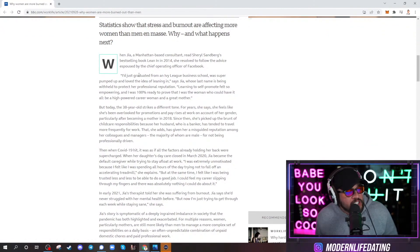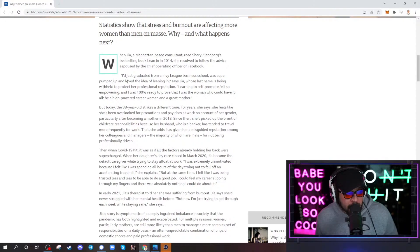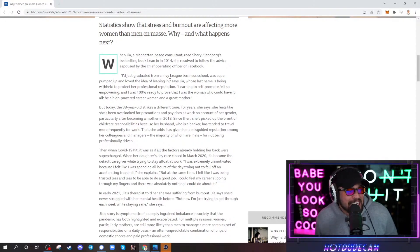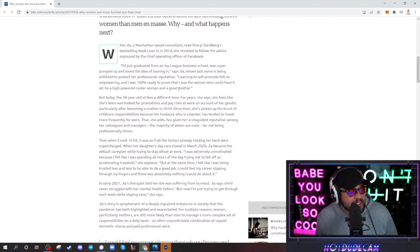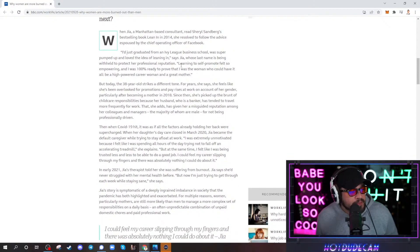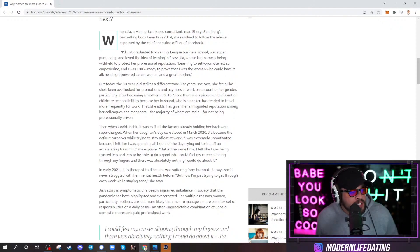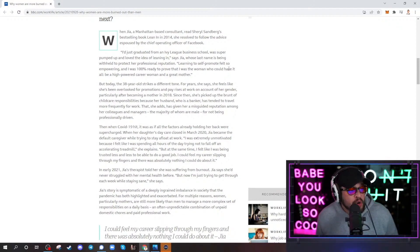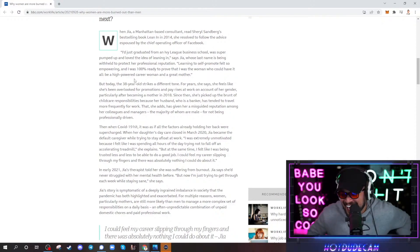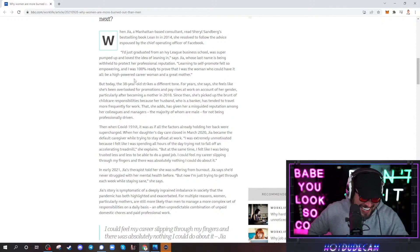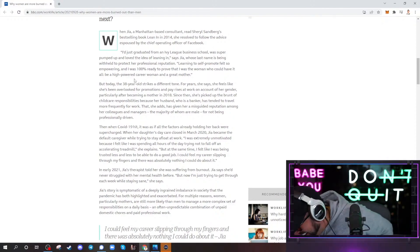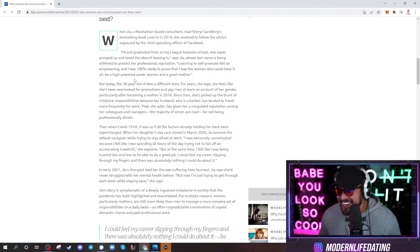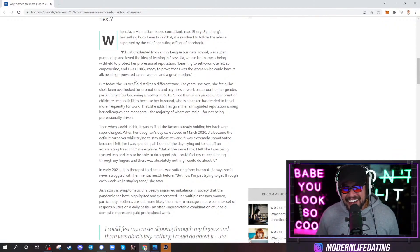She says, I just graduated from an Ivy League business school, was super pumped up, and loved the idea of leaning in, says Gia, whose last name is being withheld to protect her professional reputation. Learning to self-promote felt so empowering, and I was 100% ready to prove that I was the woman who could have it all. Be a high-powered career woman and a great mother.